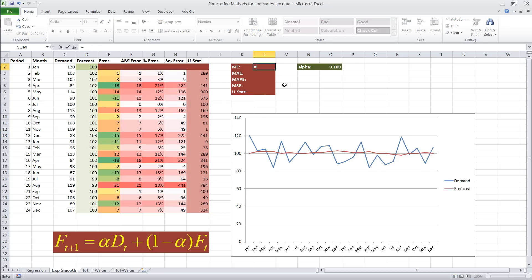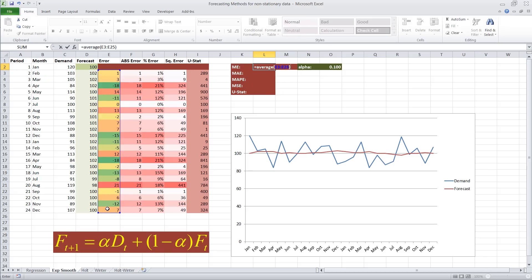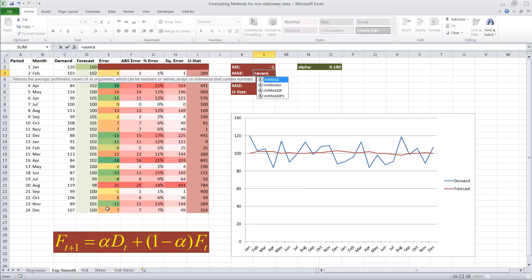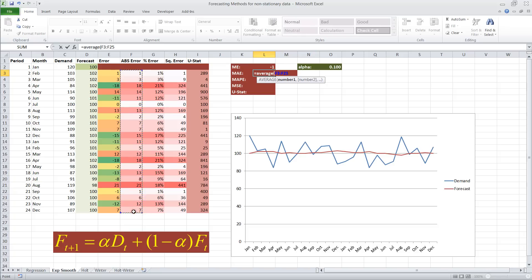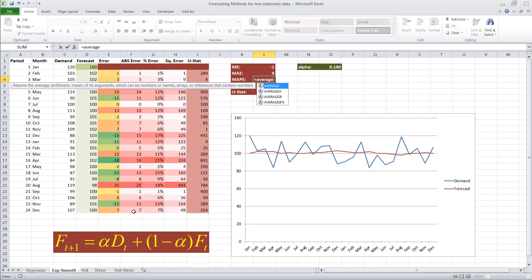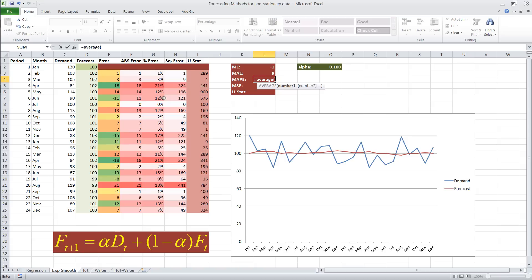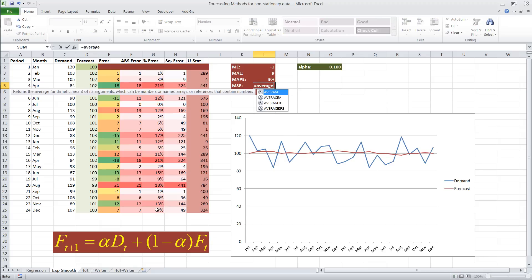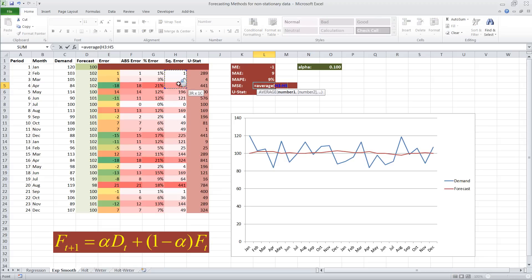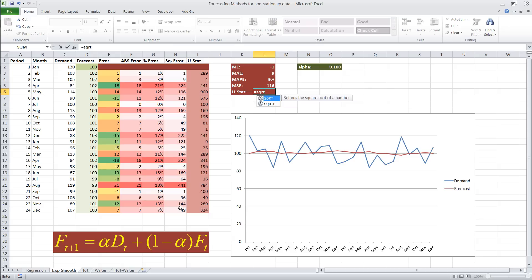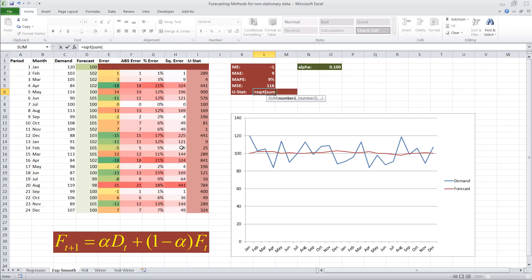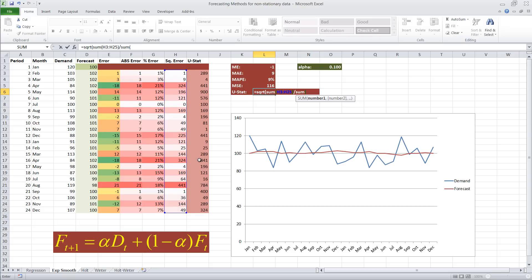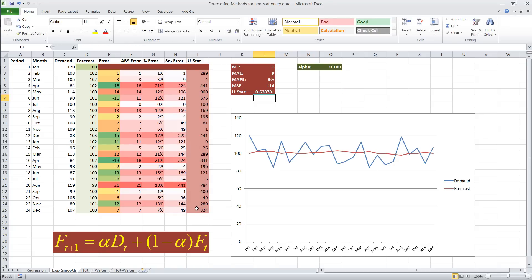Now, to calculate the mean error, we just take the average of the column where we calculated the error. To calculate the mean absolute error, it's again the average of column F, which is the absolute error. The mean absolute percentage error is the average of column G, which is the absolute percent error. The mean squared error is the average of all the squared errors. And then finally, Theil's U statistic is the square root of the sum, careful to actually do the sum and not the average, the sum of the squared errors divided by the sum of the squared errors that we would obtain with the naive forecast method. And close two parentheses, and here we go.